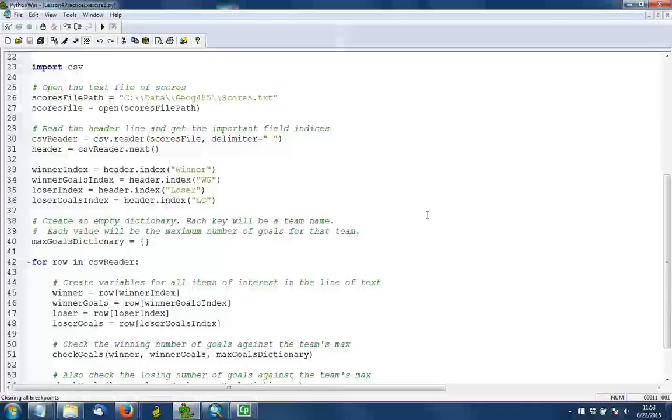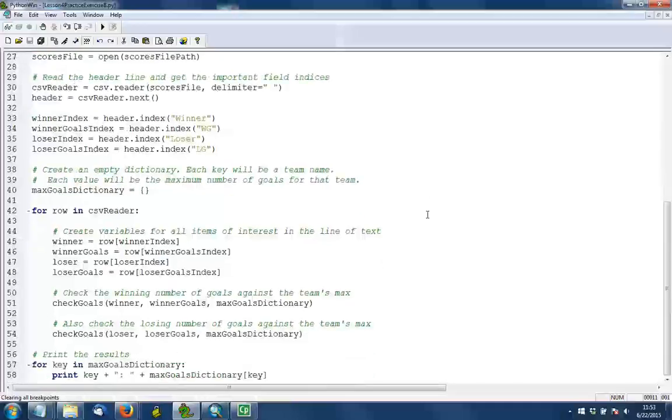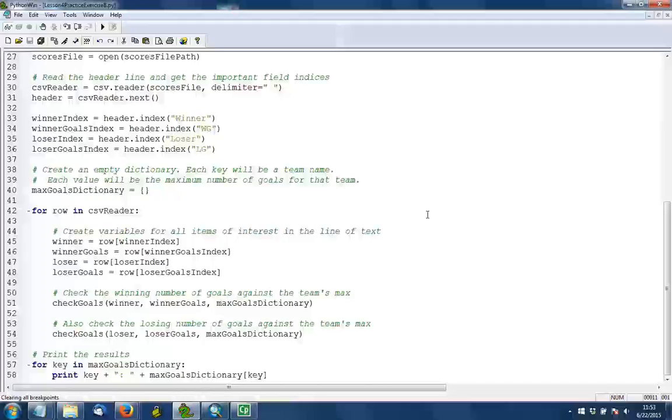In line 40, we're going to create a blank dictionary to keep track of each team and the maximum number of goals that they've scored. We'll refer to that dictionary frequently as we read through the file. In line 42, we begin a loop that actually starts reading the file row by row after the header.